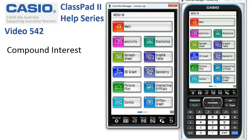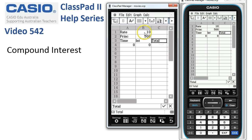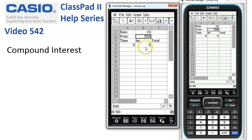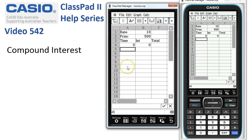We're looking at compound interest in spreadsheets. I've already put in a few labels and some initial values: the interest rate is 10%, the principal is $500, and initially we have zero interest on the first year because there is nothing. Now we want to create a column of time — number of years.